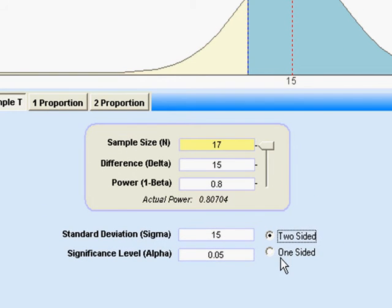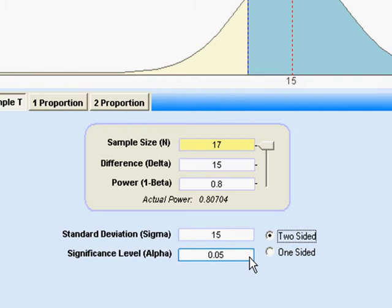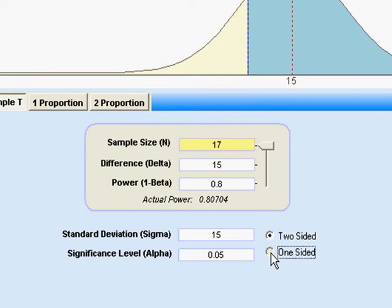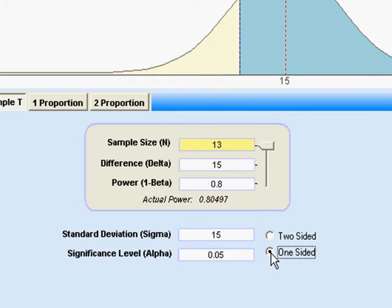Now basically you have some decisions to make. We need to fill in some blanks down here. Do we want to do a two-sided test? That is, are we going to test not equal, or are we going to do a one-sided test, which is either greater than or less than?